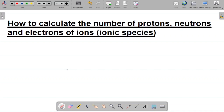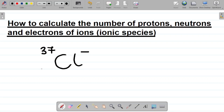So what about if I have an ion? Let's say something like chlorine having a negative here, and this is having 37 here, and then 17. Something of this nature. How do I get the number of electrons, protons, and neutrons for these species? Now, before you do this, there are some things to note.